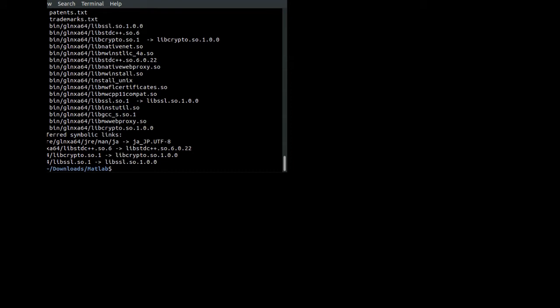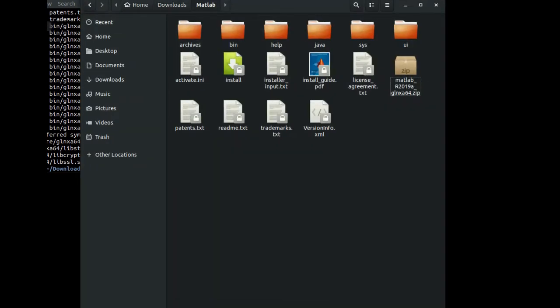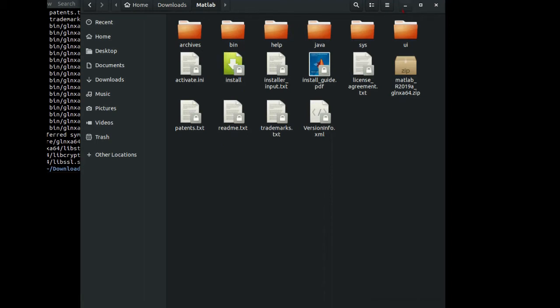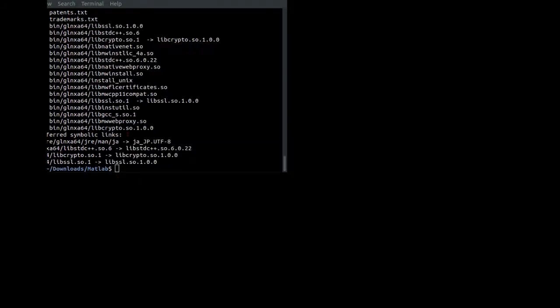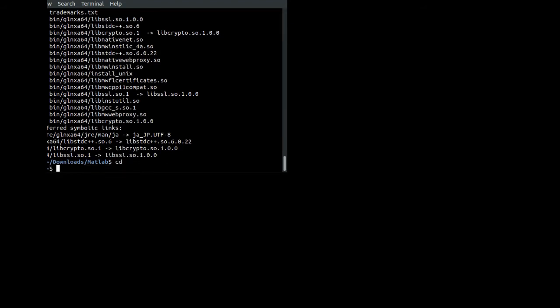It is extracted in the downloads MATLAB folder. If you look at the files in the folder, these files will look like this. We have to use these files to install MATLAB on our system.